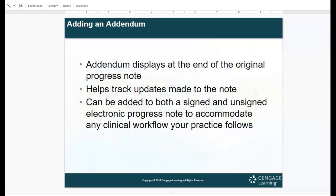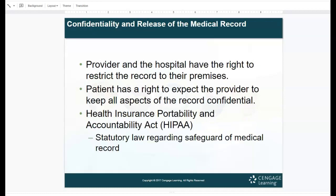Adding an addendum displays at the end of the original progress note, helps track updates made to the note, and can be added to both signed or unsigned electronic progress notes to accommodate any workflow your practice follows. When we get into MOSS and your MindTap activities, you'll get to know the EHR system and the unsigned, signed, and addendum process. Confidentiality and the release of medical records will be covered in part two's lecture, which will include a separate HIPAA presentation. I hope you learned a lot from this lecture — if you have any questions, you know how to reach me.